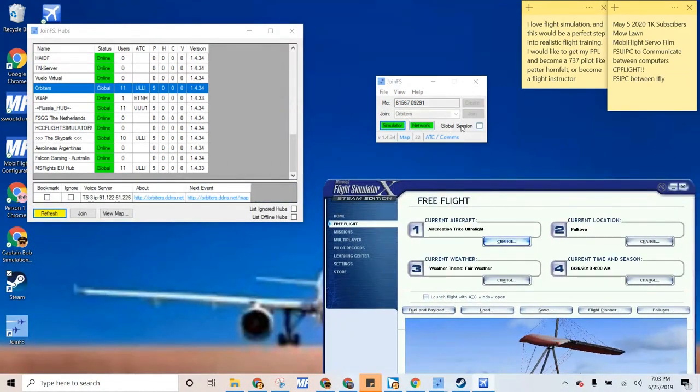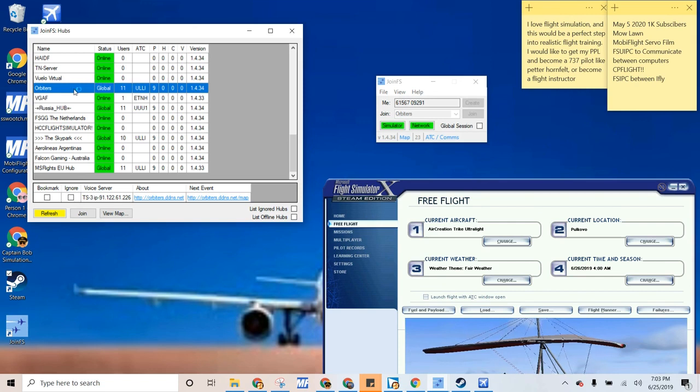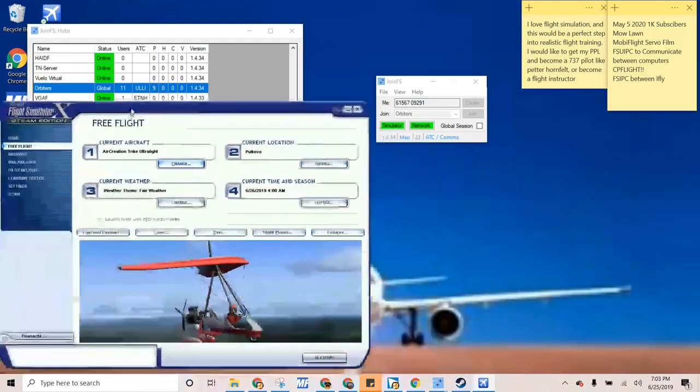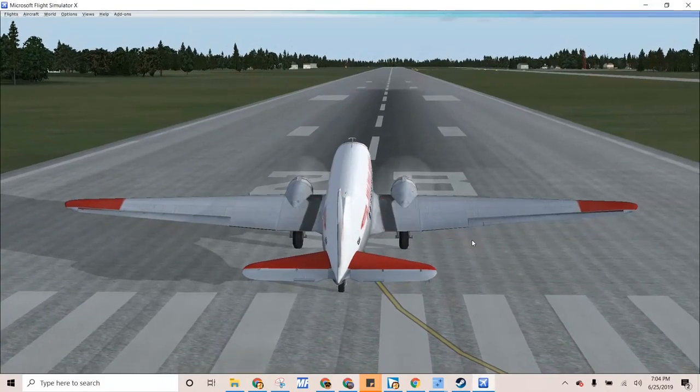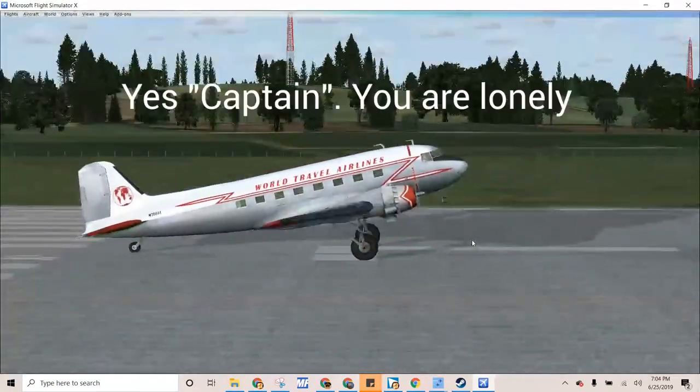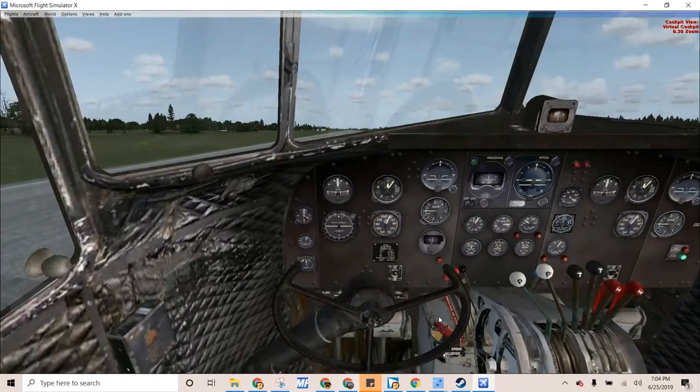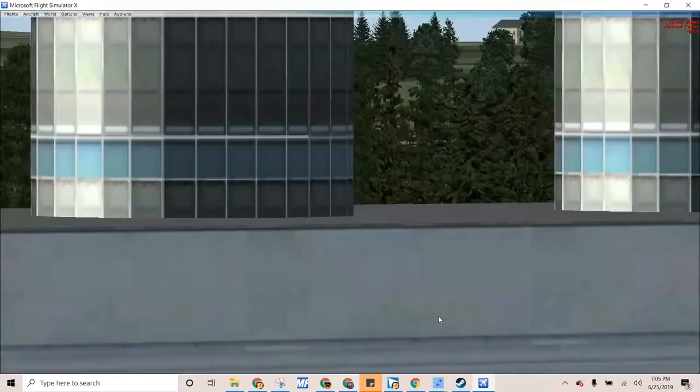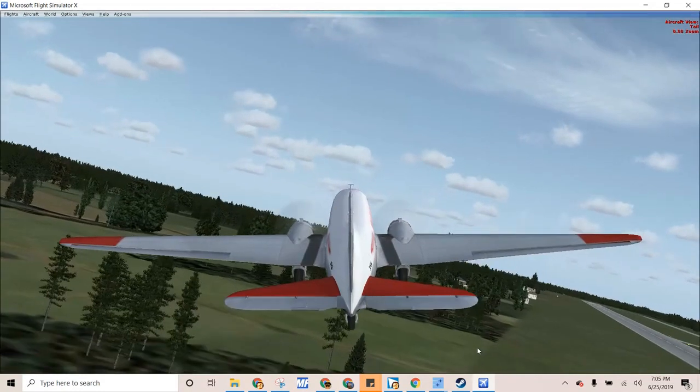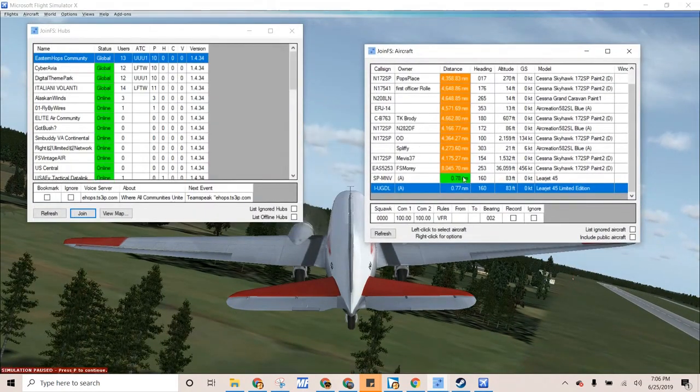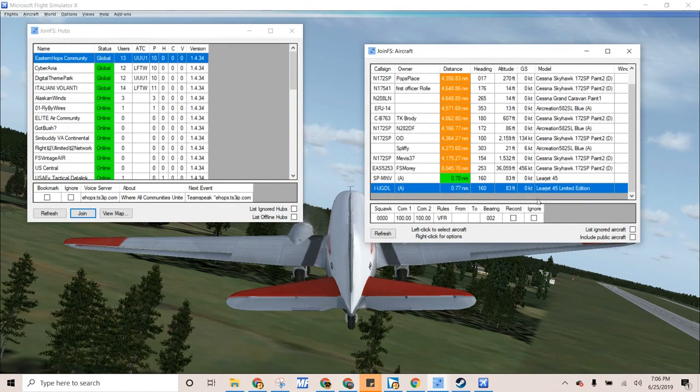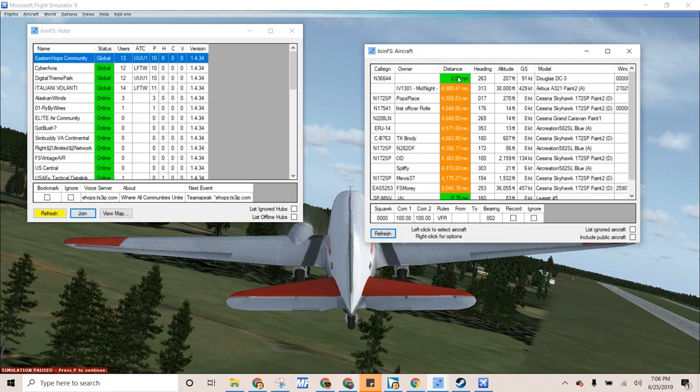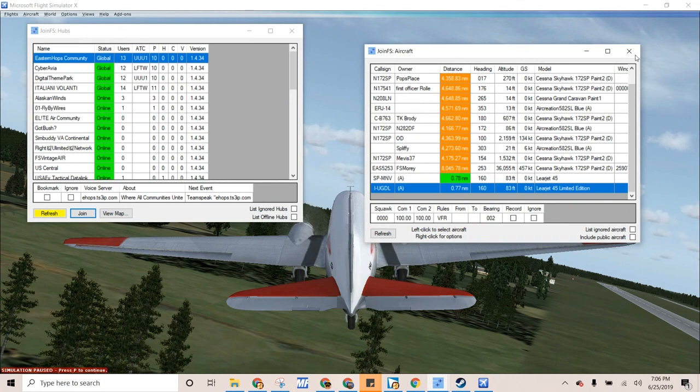So now we are joining, yeah, let's go to Orbiter's and then join them. So it seems to be working. Can I see anyone? Am I lonely? So it looks like within 0.77 nautical miles there's a Learjet 45. So let's see. That's fun. And then yeah, there's me right there. So that's cool, it pops up.